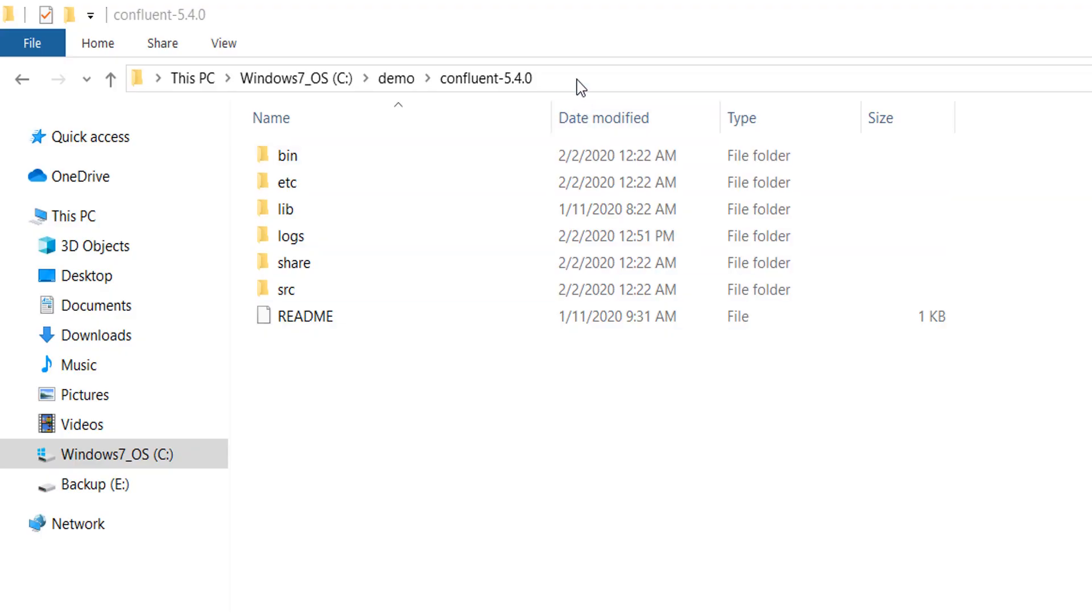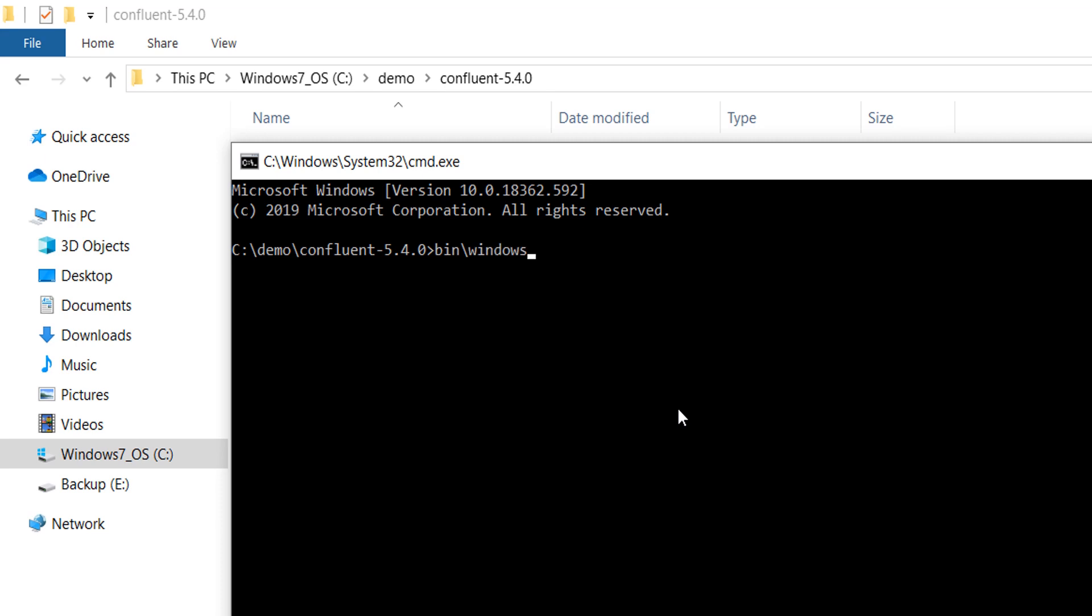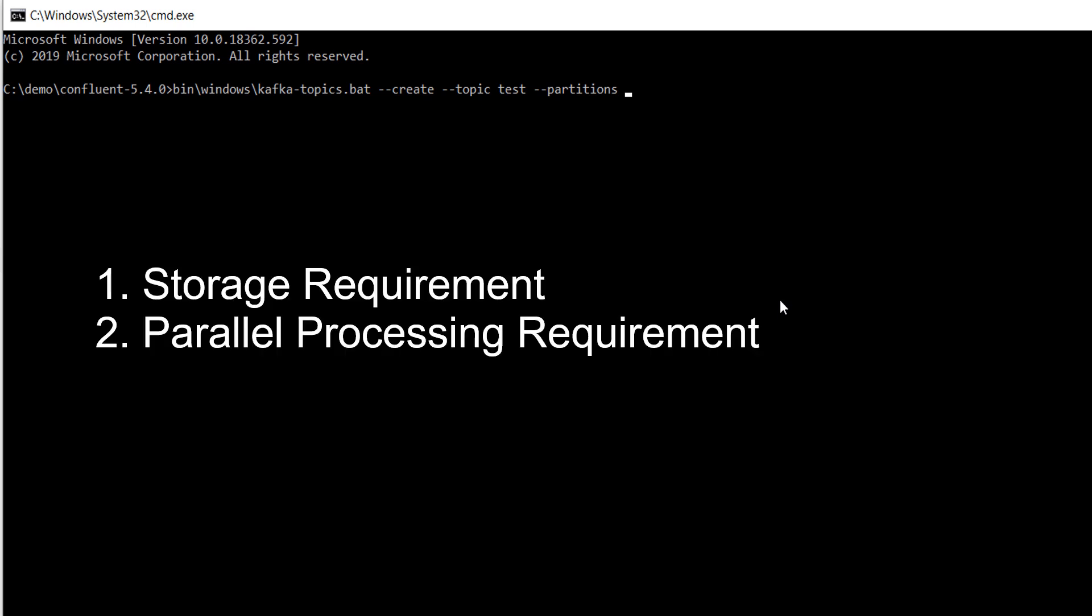We are going to be using the Kafka topics tool for creating a topic. The name of the topic is test. While creating a topic, you should also define the number of partitions in the topic. But the question is this: How many partitions? There are two evaluations: storage requirement and parallel processing requirement. I am going to send a small dataset for this topic, so we are not going to consume a lot of space. And the entire data will easily fit into a single broker.